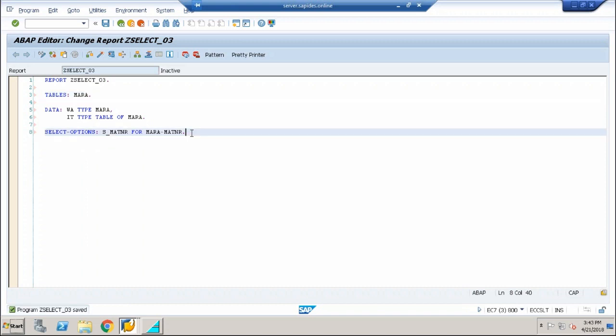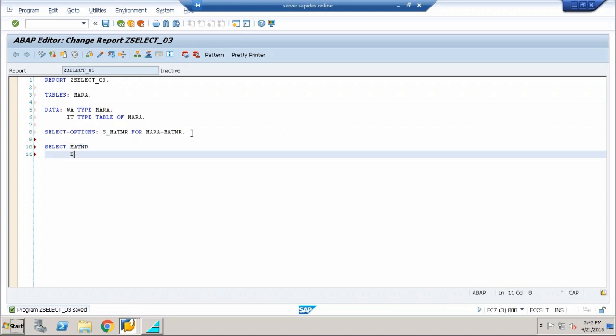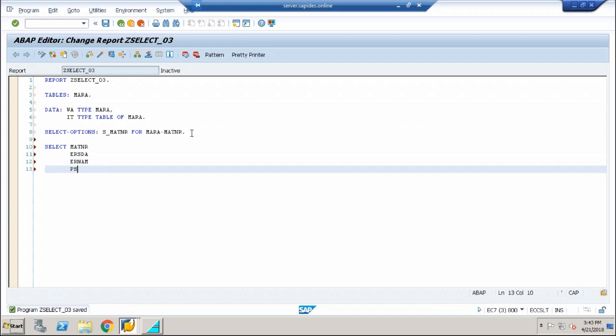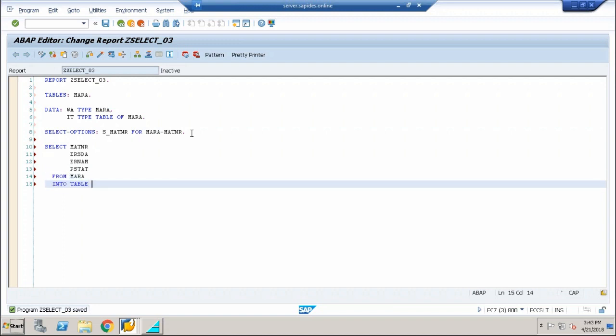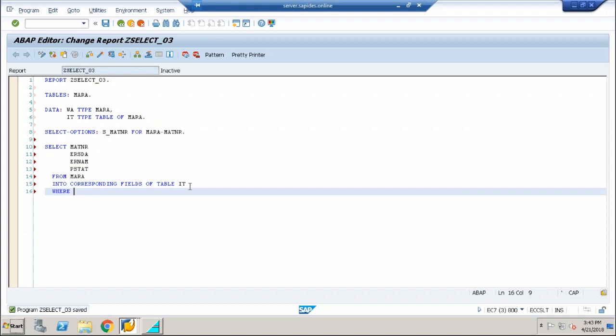Now next comes the interesting part. I'm going to write a select statement and instead of star, I'm going to give the field names: matnr, ersda, ernam, psdat from Mara into table IT. So since you are using selective fetch, you have to give into corresponding fields of table IT where matnr in s underscore matnr.